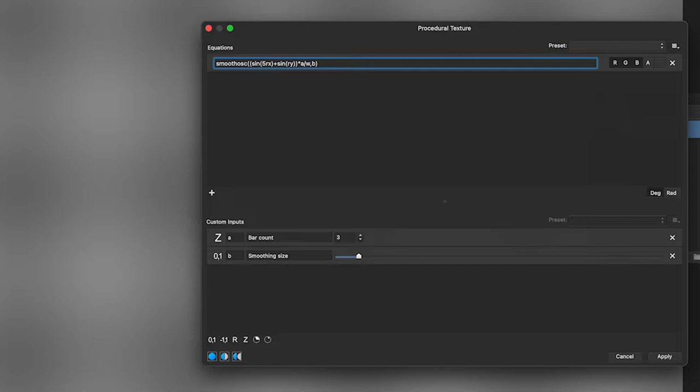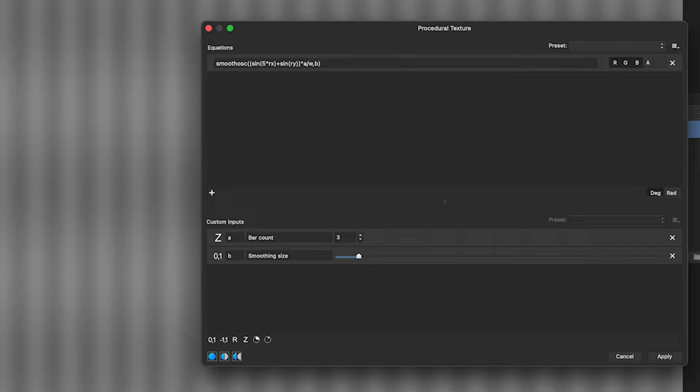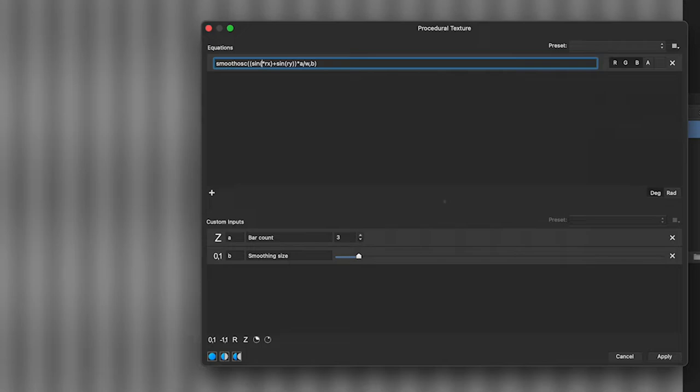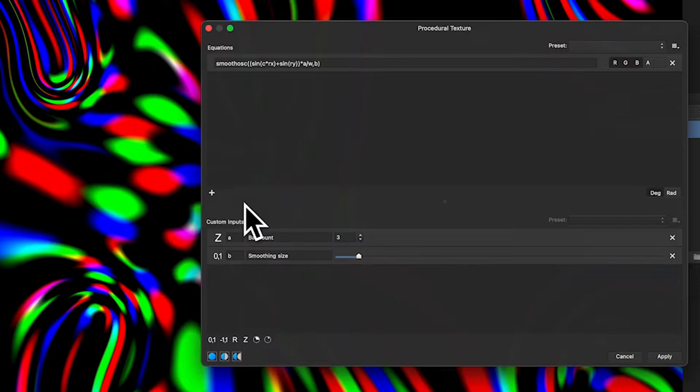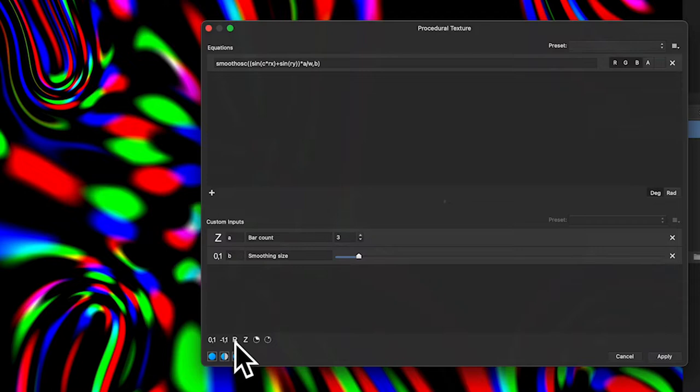Instead of just rx, you can put 5 times rx, and you can see you get a lot more intense lines. But you might think — I don't want it to always be five, I want a parameter. That's what these parameters down here are really useful for. Instead of a fixed value, I can use a parameter — let's use c — but notice that without c defined below, it loses the effect.